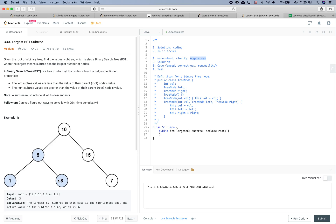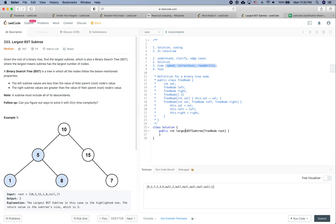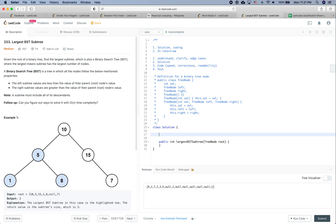For this solution, we are just going to traverse all the nodes once, so it is going to be a linear solution — linear to the number of nodes within the tree. For the coding part, we care about speed, correctness, and readability.